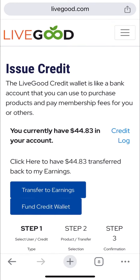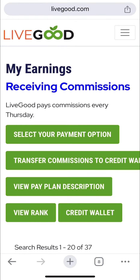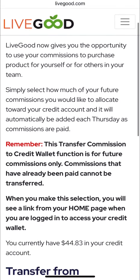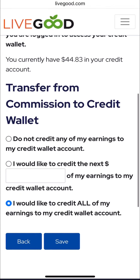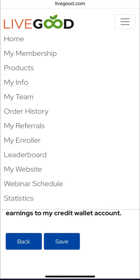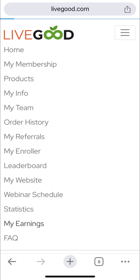When you click credit wallet you'll see I currently have 44 dollars. I go back to my earnings by clicking the three lines at the top and click credit wallet. Once I'm in my credit wallet, you can see I've selected an option to credit all my earnings to my credit wallet — this is to send all my money that is getting paid to my credit wallet.